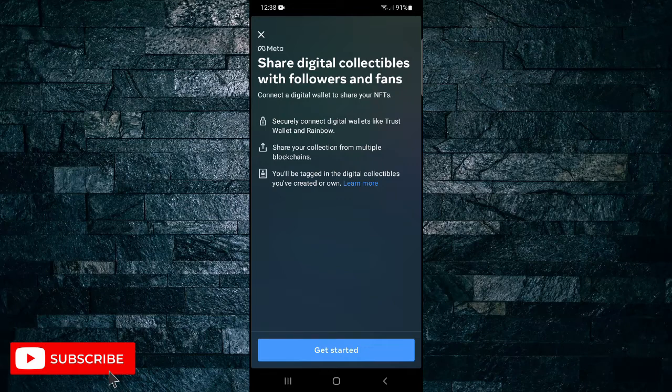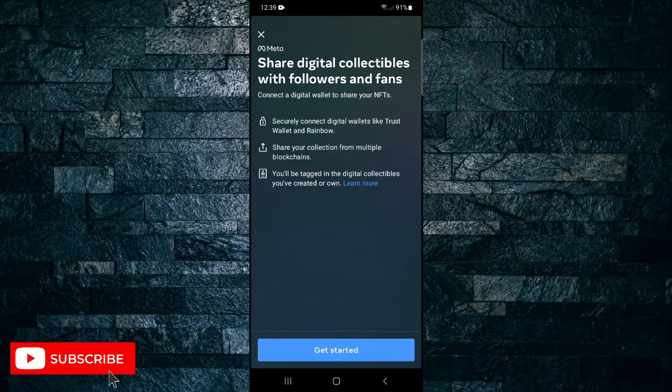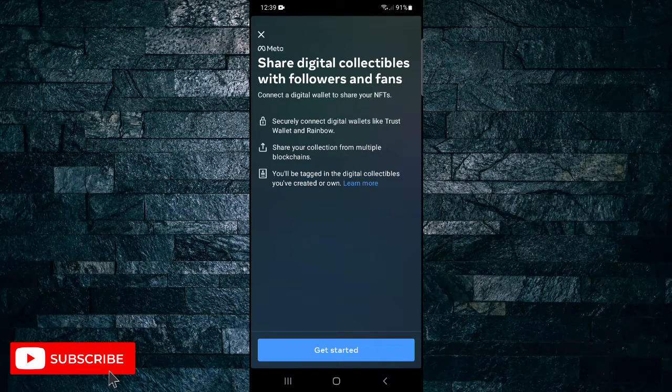And you'll be tagged in the digital collectibles you've created or own. So just tap on the blue get started button.